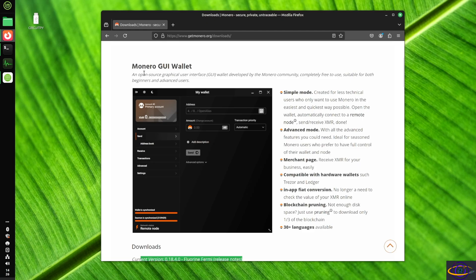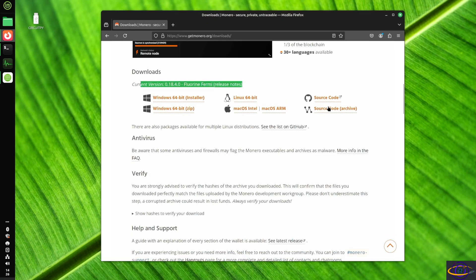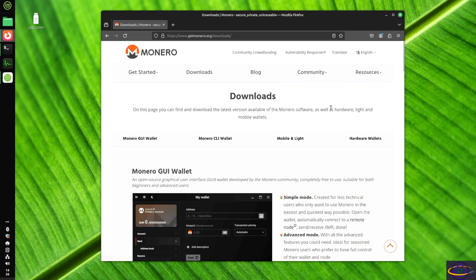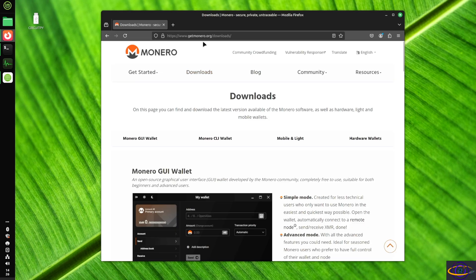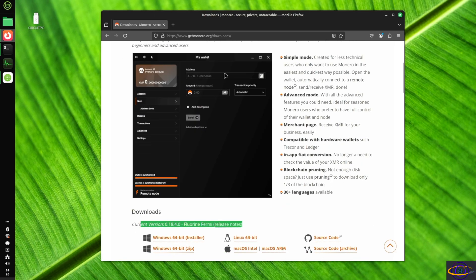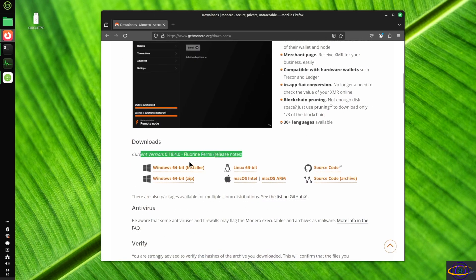Hey guys, today we're going to be installing the Monero wallet on Linux Mint. So here we are, the official site for Monero, getmonero.org, and we're going to go ahead and install the Linux binary.